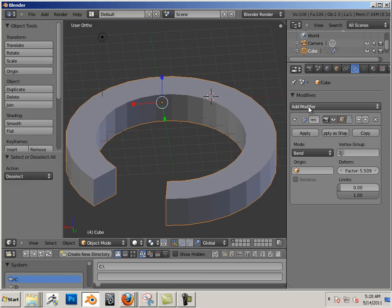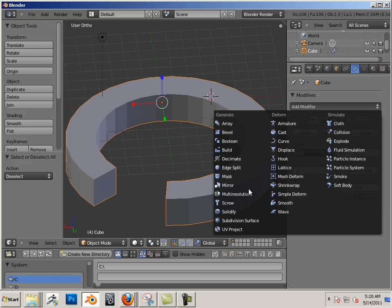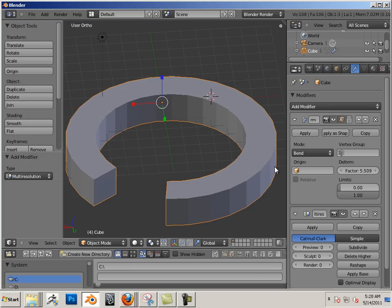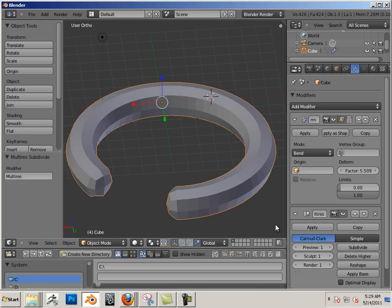Of course you could stack these modifiers, so if I did smooth, resolution, and hit subdivide once, I get this.